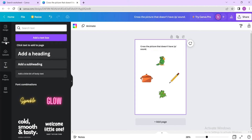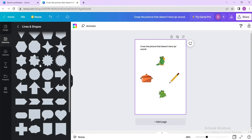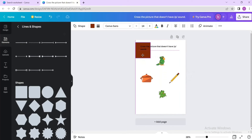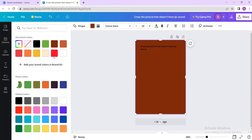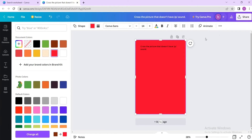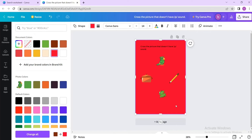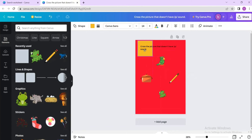If you want to add borders, go to Elements, then Lines and Shapes, and find a square. Draw a border around your worksheet. Click on the rectangle, go to the three dots, select 'Position', and send it to the back — everything else will come in front. Then select another square for layering.